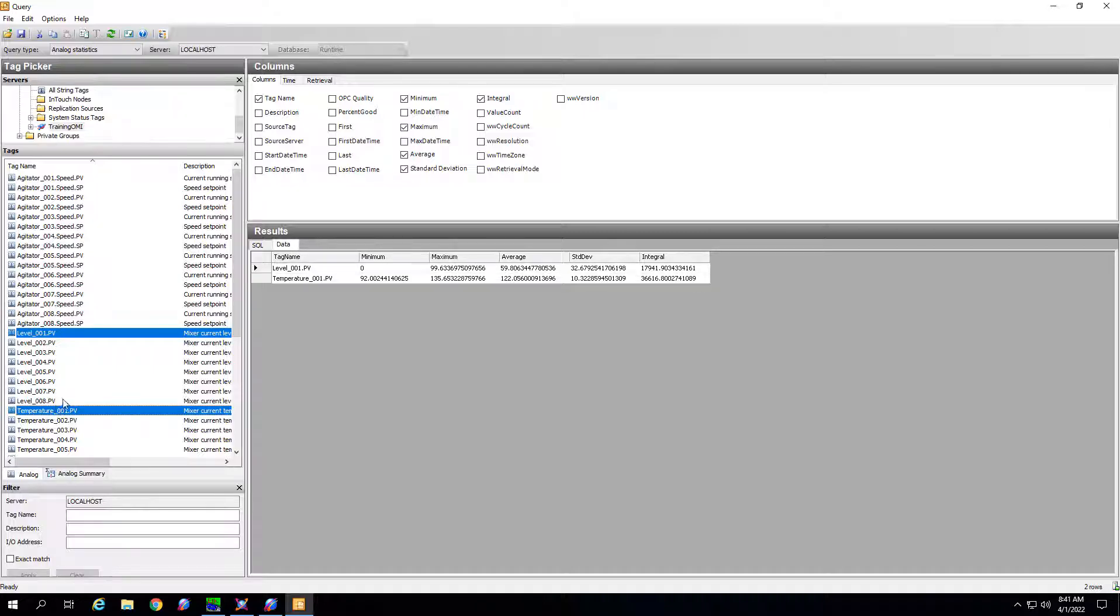But if I want to slice by maybe a variable, maybe a valve of when that was open or closed for example.